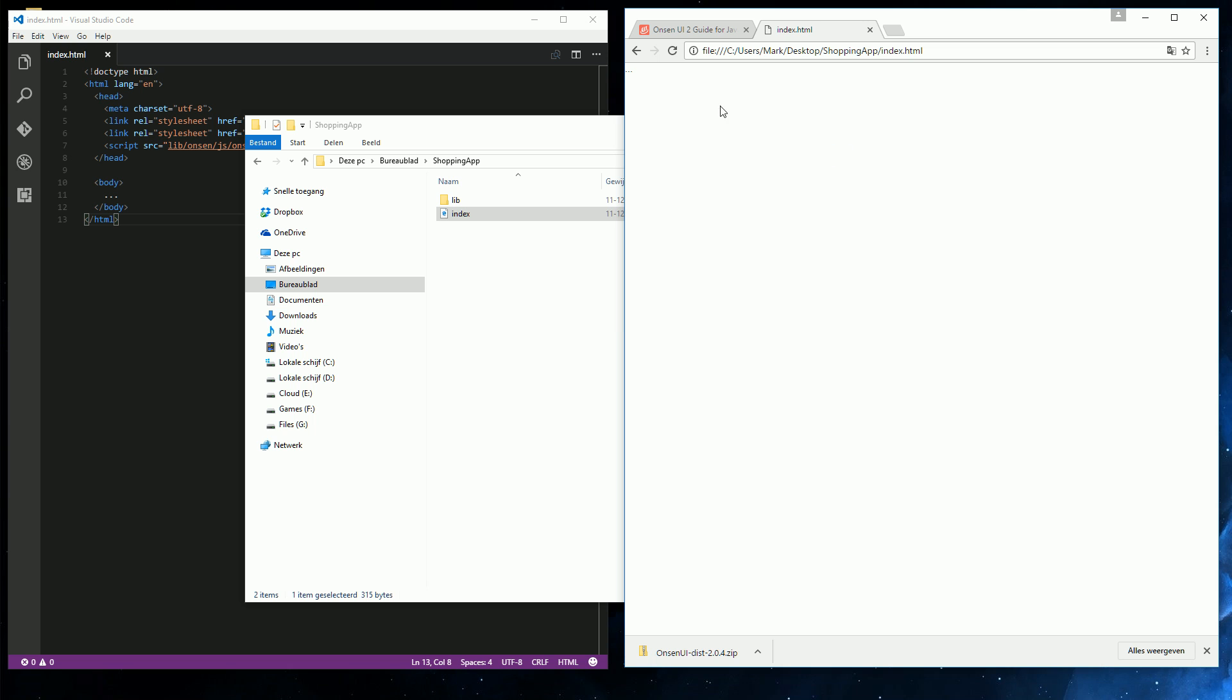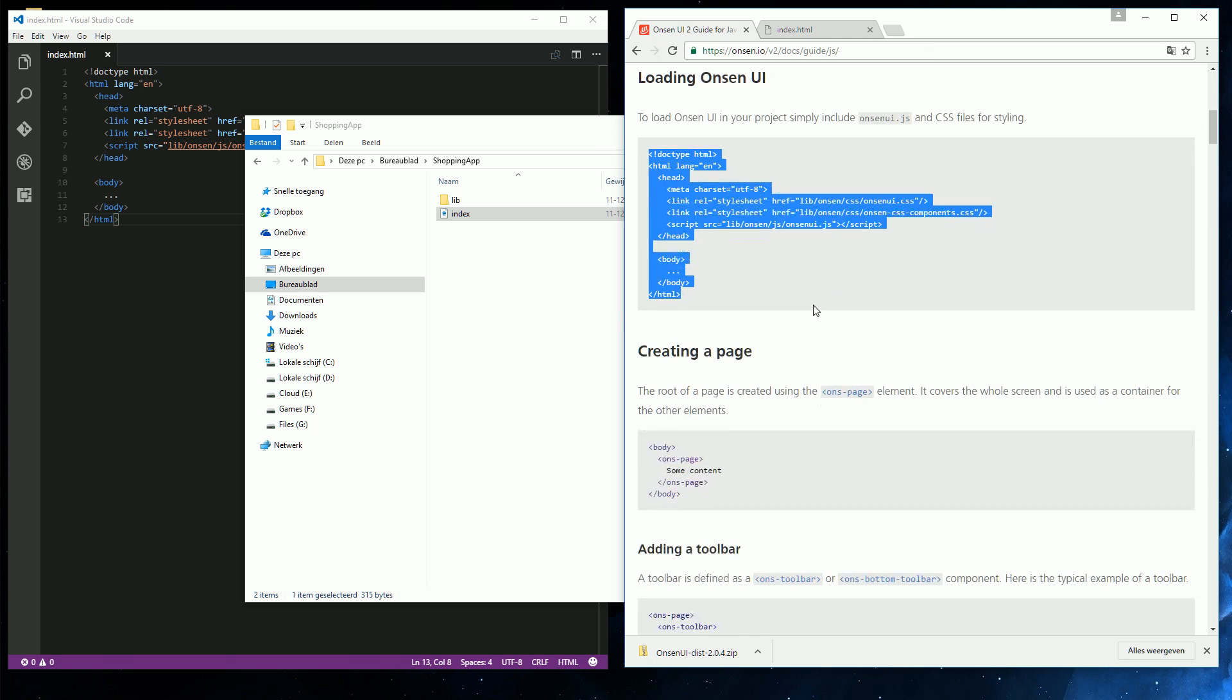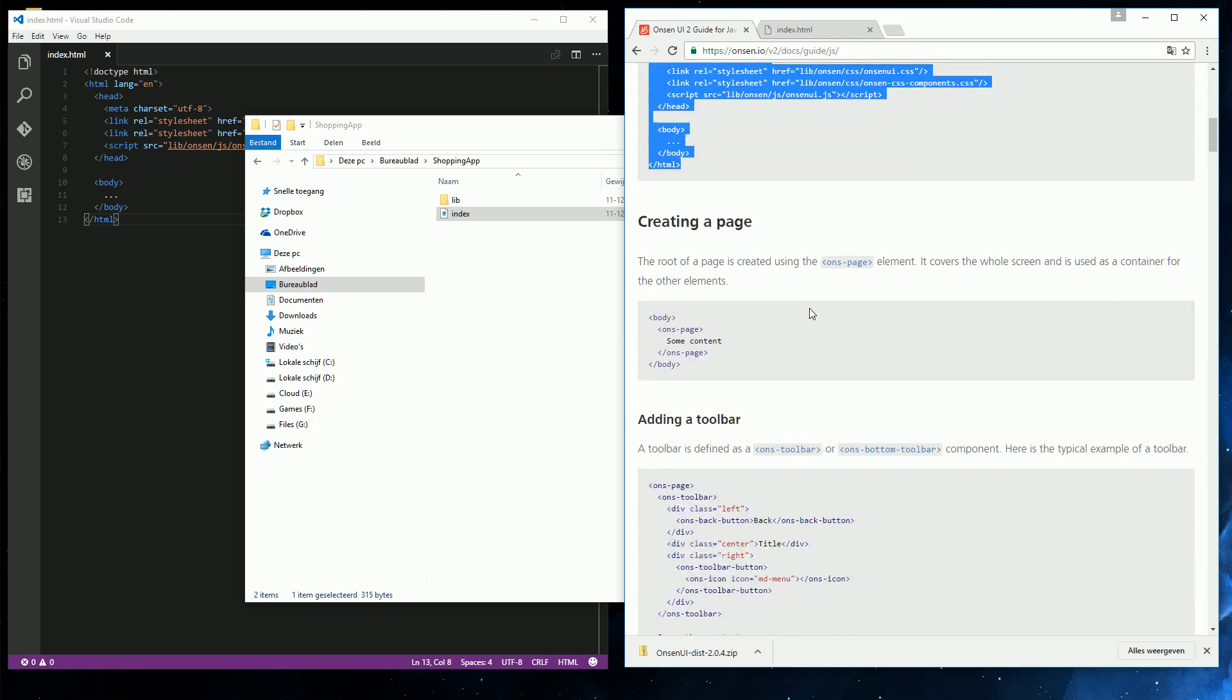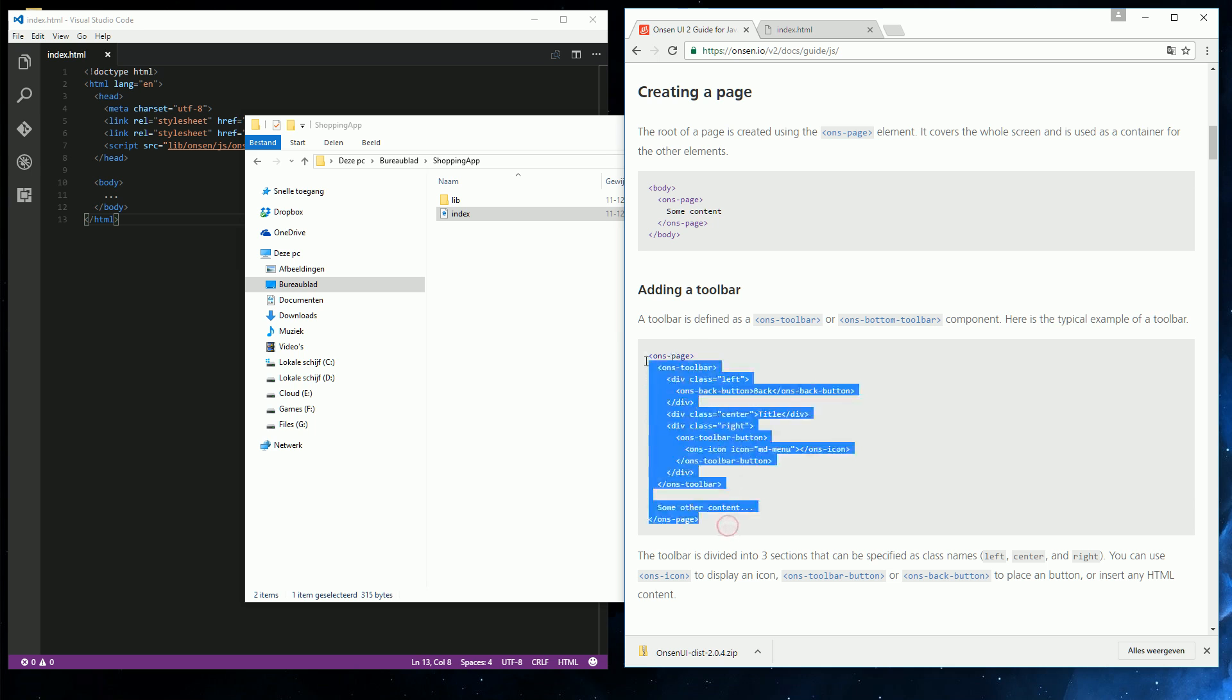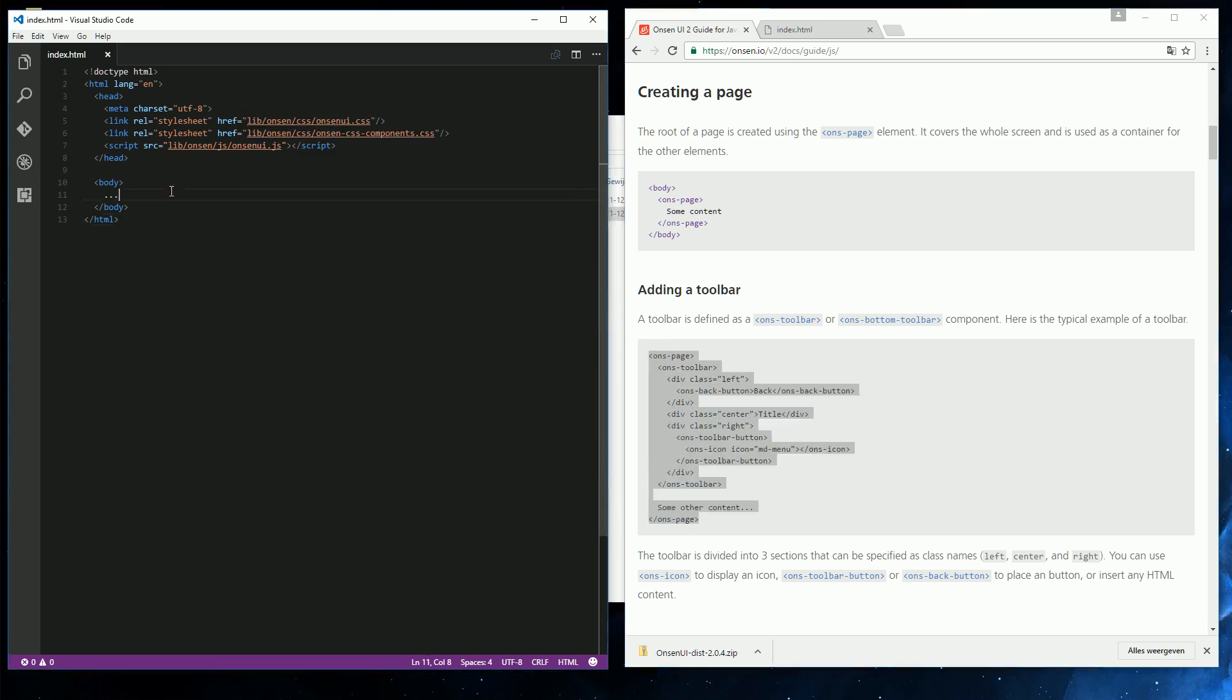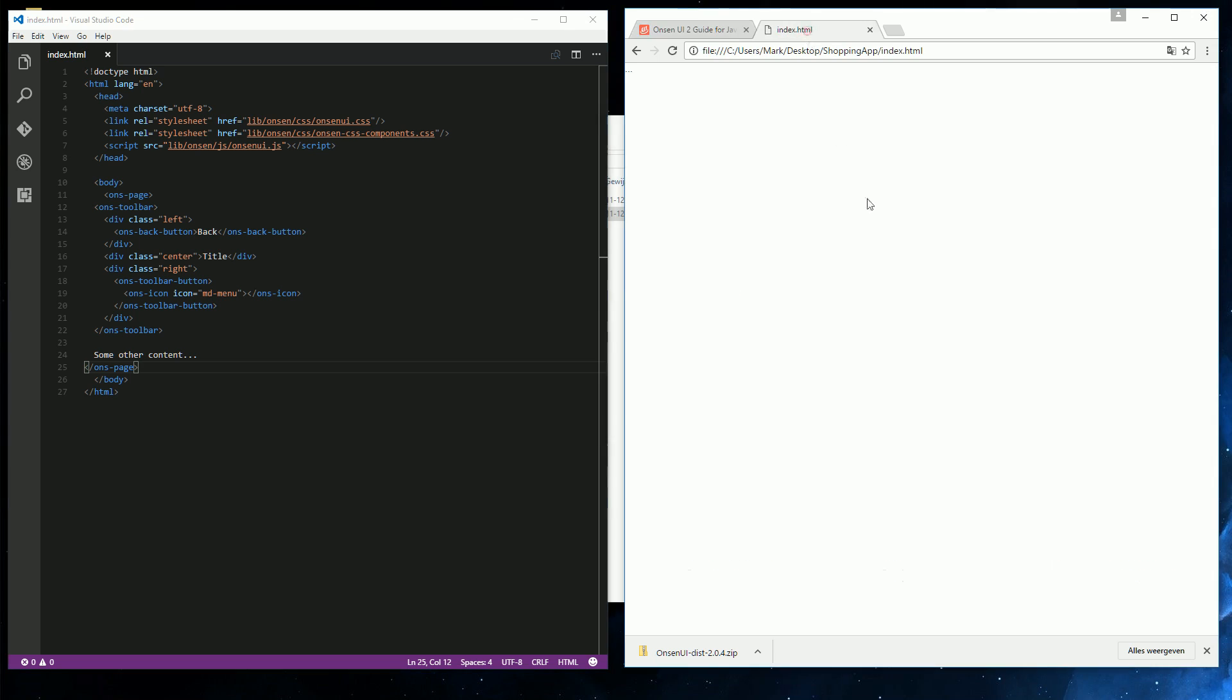Like that. And it's still empty as you can see. But below here, there is some example code. Like this one with a toolbar. So let's grab that, just for testing purposes. It's the ONS page element. So we can put it in the body. And now if we refresh, we will see a sort of title bar with some text below it.